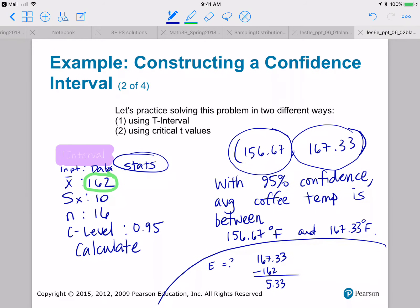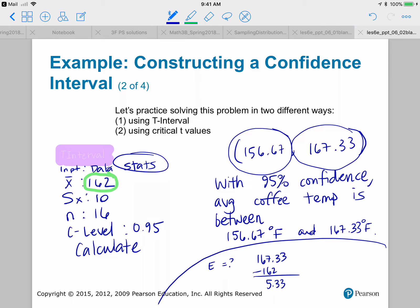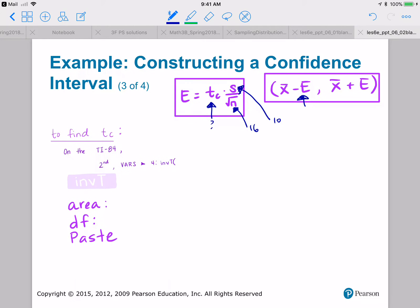Now let's solve the same problem by using critical T values. We're going to calculate E using the formula, which means we need to know our critical T values. We already know S equals 10 and N equals 16. Our confidence level is 0.95, so the middle area is 0.95, and the area in each tail is 1 minus 0.95 divided by 2, which gives 0.025.